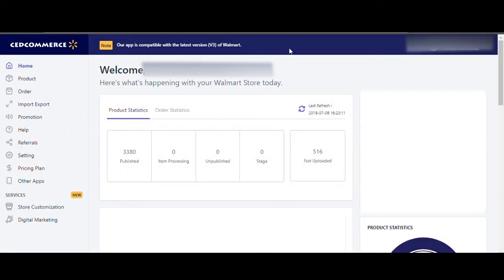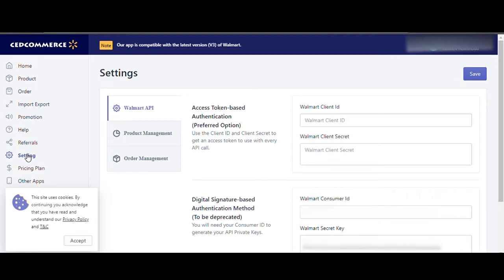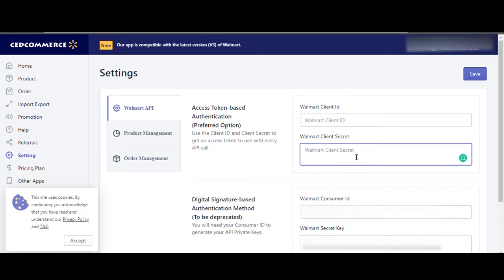So when you're logging to our app and click on settings section from the navigation panel, you will see one extra fill-up field for the Walmart client ID and Walmart client secret. Here you'll have to fill up the client IDs and client secrets. Let's know how to get that.